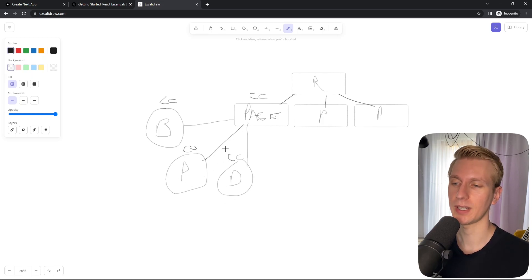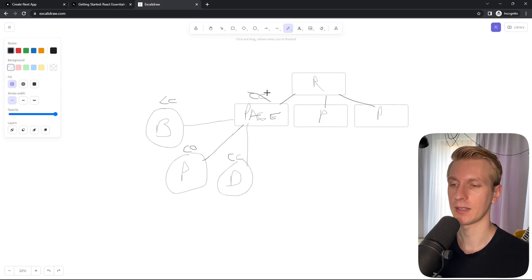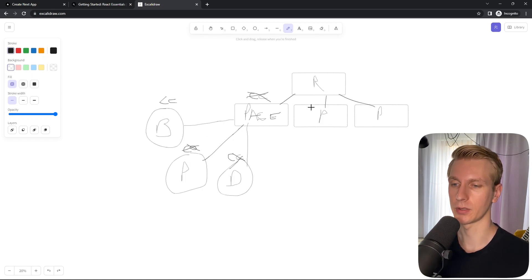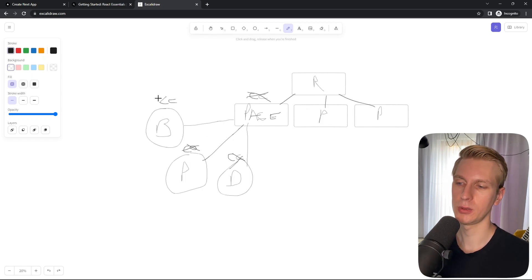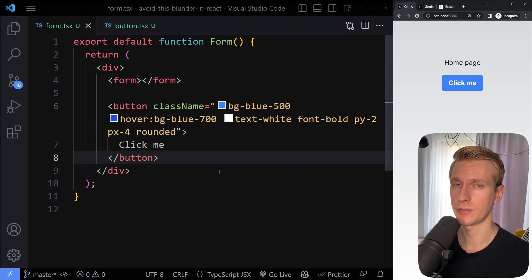The React and Next.js teams recommend that you mark components as a client component only on the outer edges of the tree — the leaves of the tree. So you don't want to add use client to the page; you want to add it to the button. Then only the button is a client component and everything else can stay as server components. So try to use the use client directive at the leaves, at the outer edges of your tree. And sometimes this will require some refactoring.